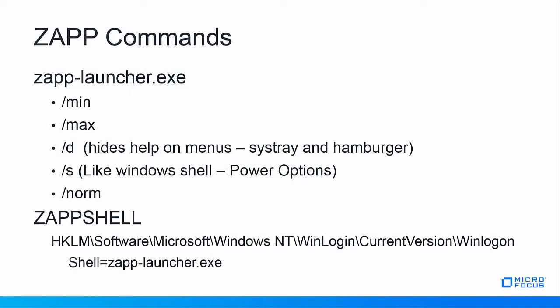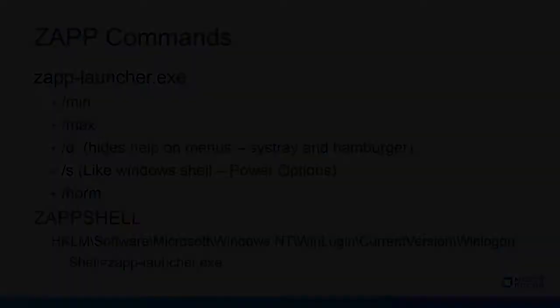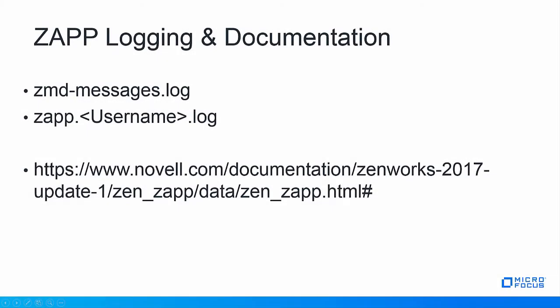ZAP has some switches that can configure your needs for the user's desktop. The switches can be configured to minimize or maximize a ZAP window, hide the help, act like a shell with power options like shutdown, restart, login, logout, and even be a Windows ZAP shell, very similar to the Now shell in previous versions, configuring the desktop as a kiosk with ZAP only icons for the user.